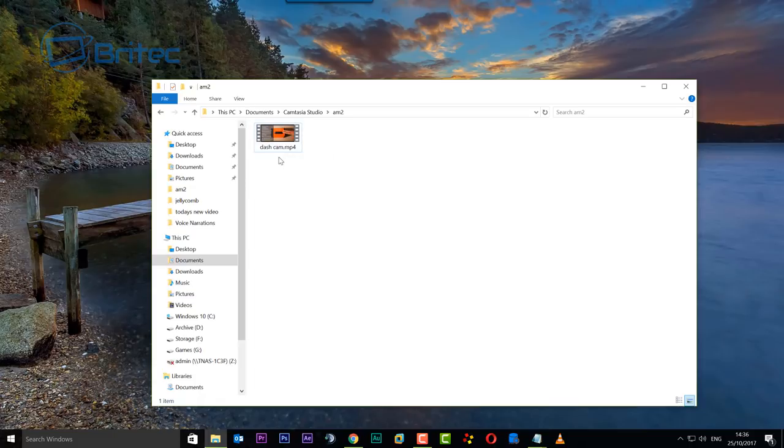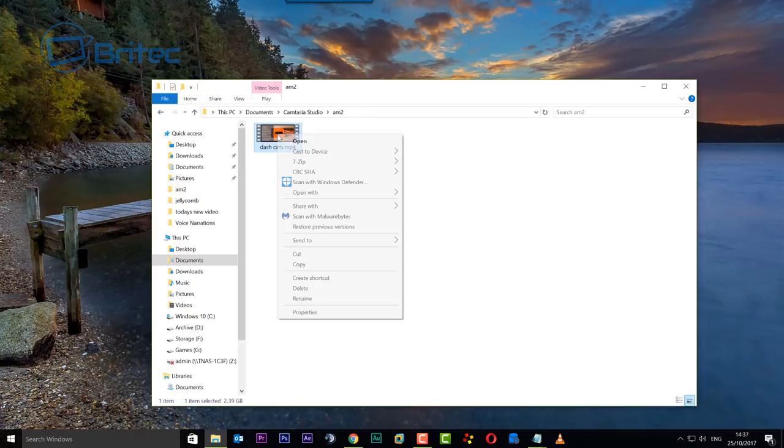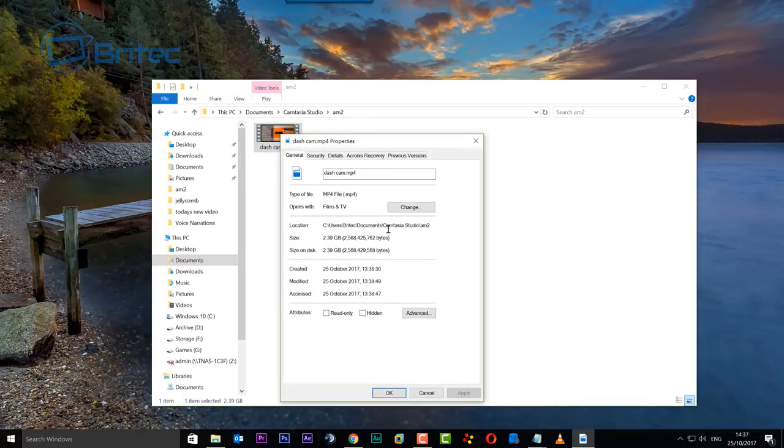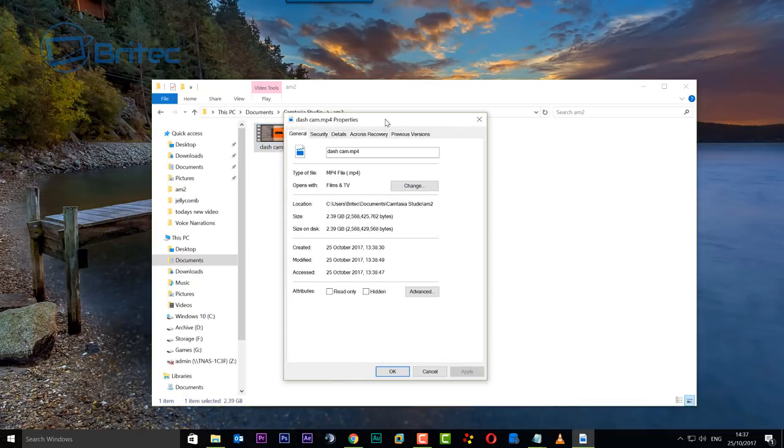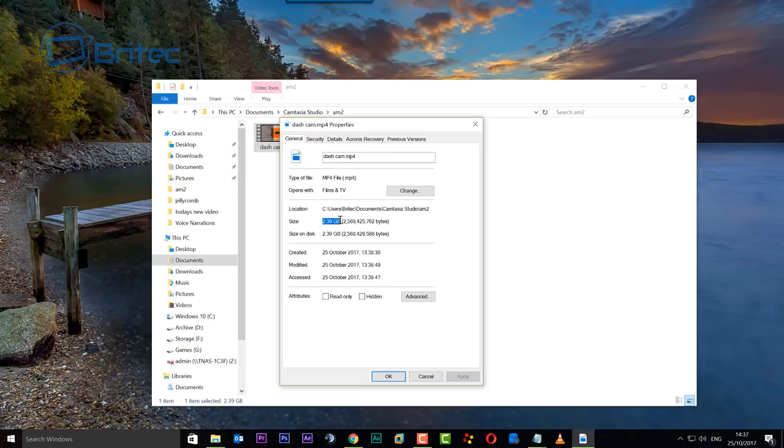As you can see here, we've got a dash cam video which I've already converted down to 720p so the conversion doesn't take very long. But you can see even at 720p it's 2.39 gigabytes in size. That is quite a hefty size for a video file. If you're uploading these to YouTube or other formats, it could take quite a while if you're doing a lot of videos. So you want to try and keep these as low as possible without degrading the quality too much.